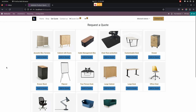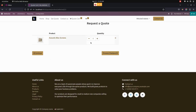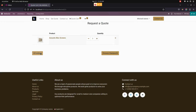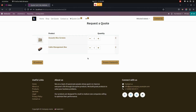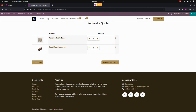In the Quote website tab, we can see the products that are allowed for quotation. We can request a quote directly from this page, or view a product description by clicking on it. When I click 'Add to Quote,' it adds that particular product to the quote. Let me add another one — I've now added two products to the quote.